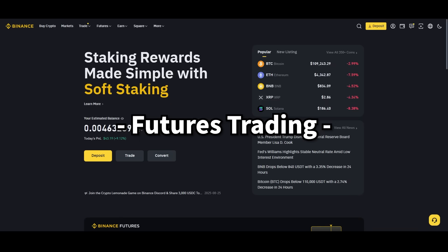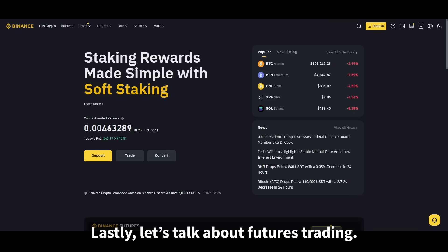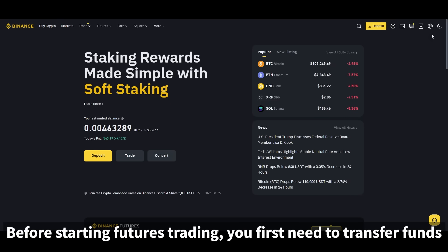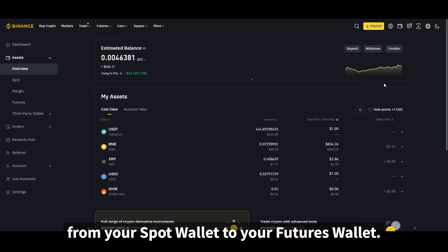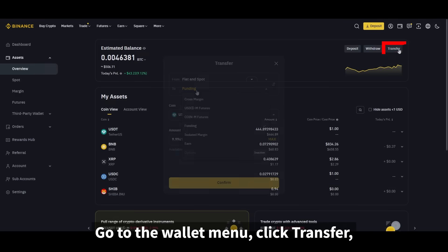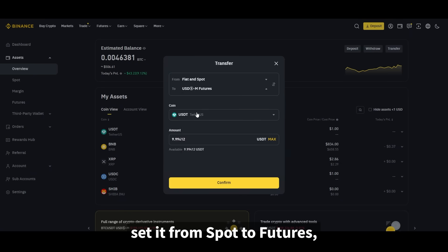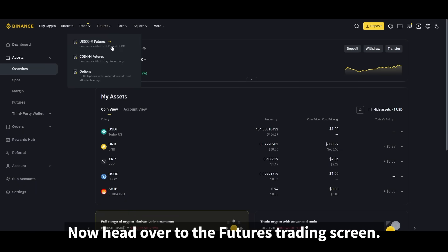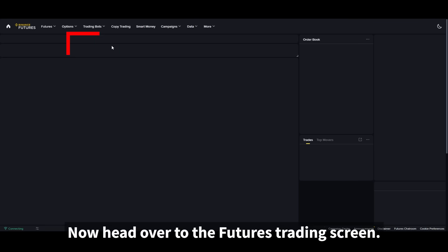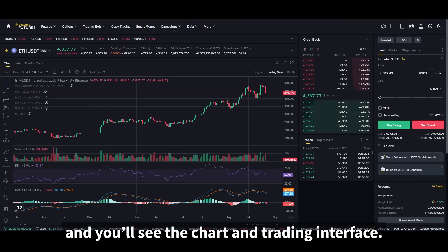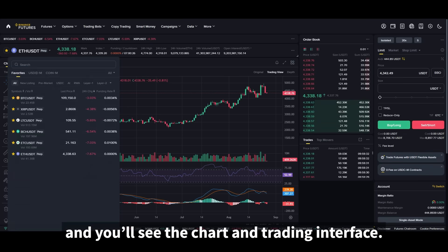Lastly, let's talk about futures trading. Before starting futures trading, you first need to transfer funds from your spot wallet to your futures wallet. Go to the wallet menu, click transfer, set it from spot to futures, enter the amount you want, and confirm. Now head over to the futures trading screen — click the first option under the futures menu and you'll see the chart and trading interface.